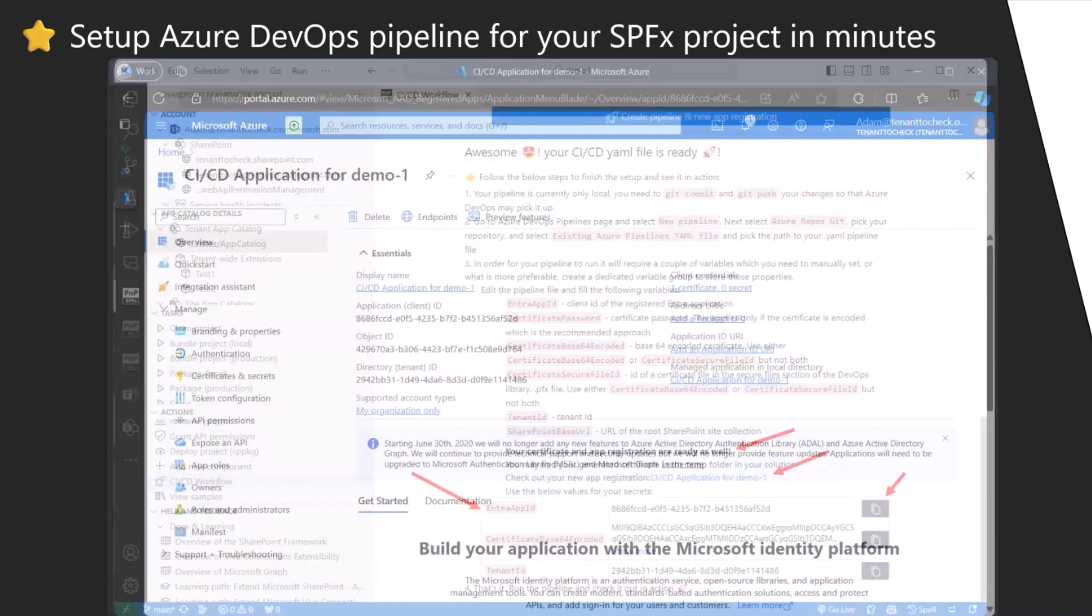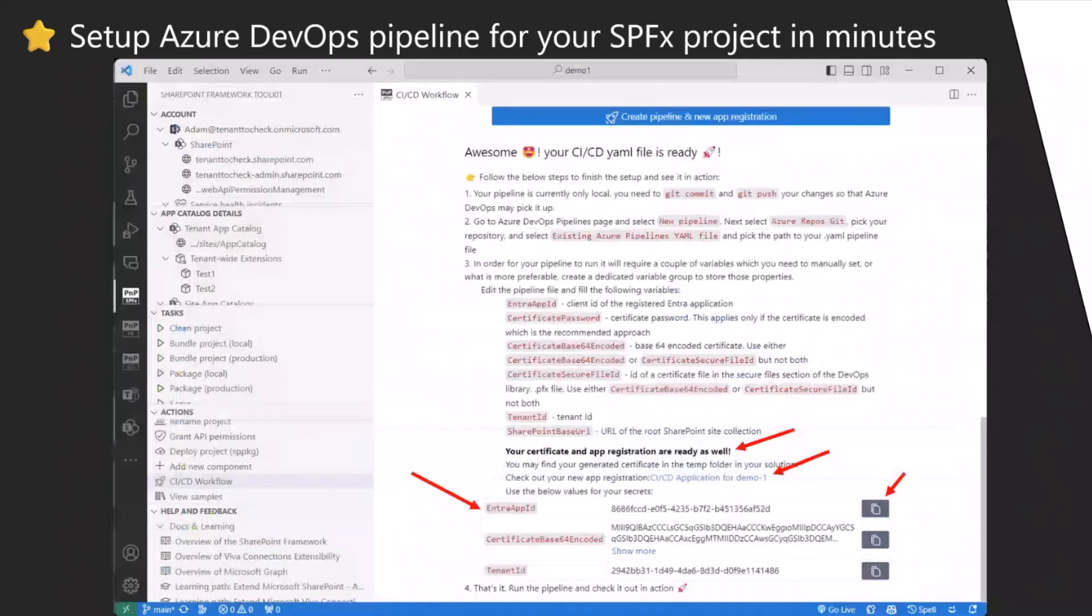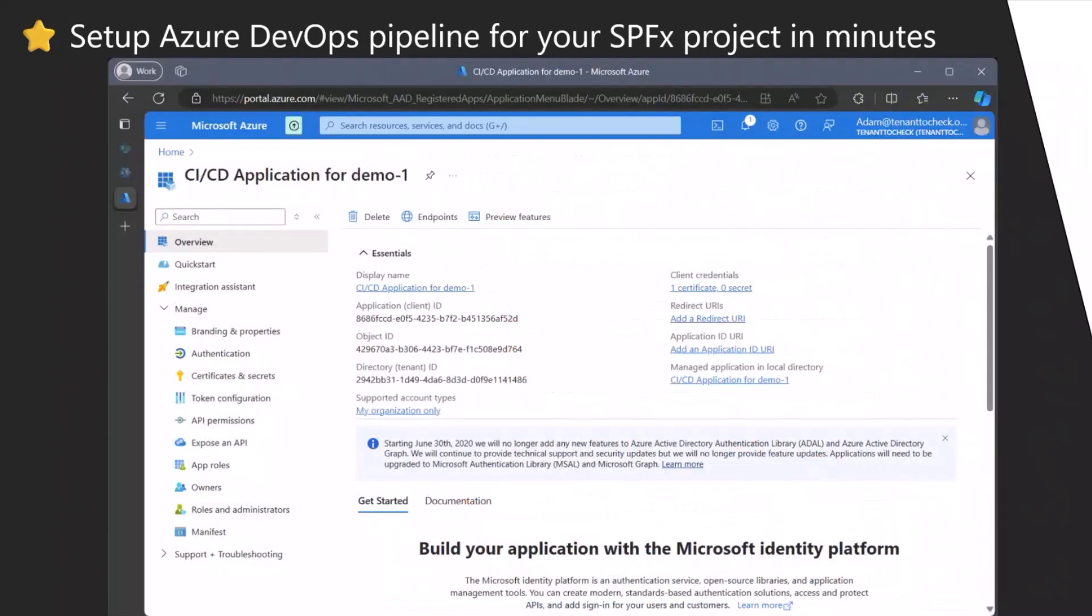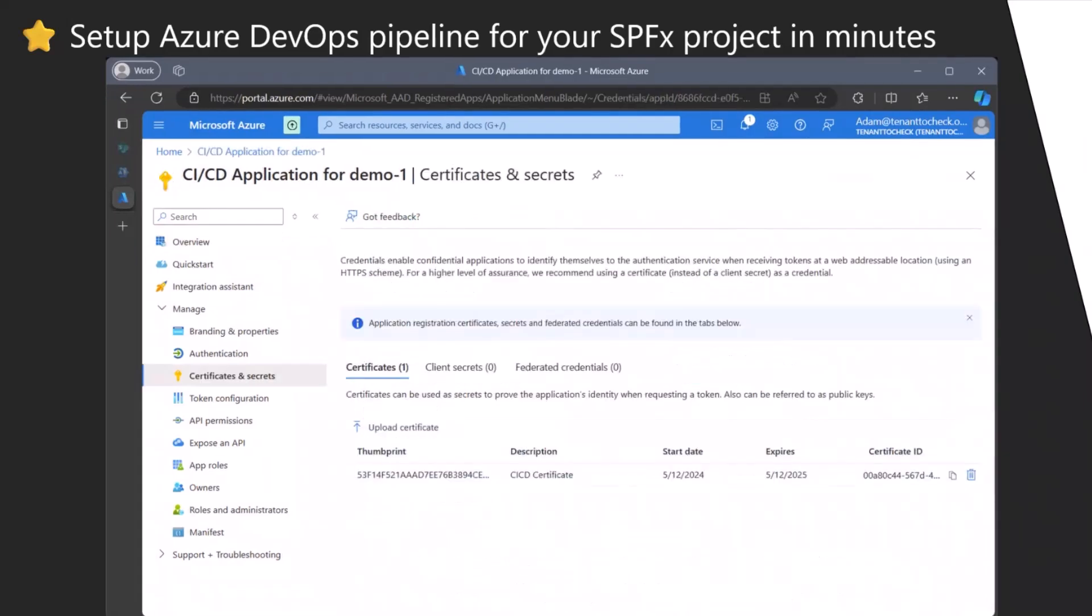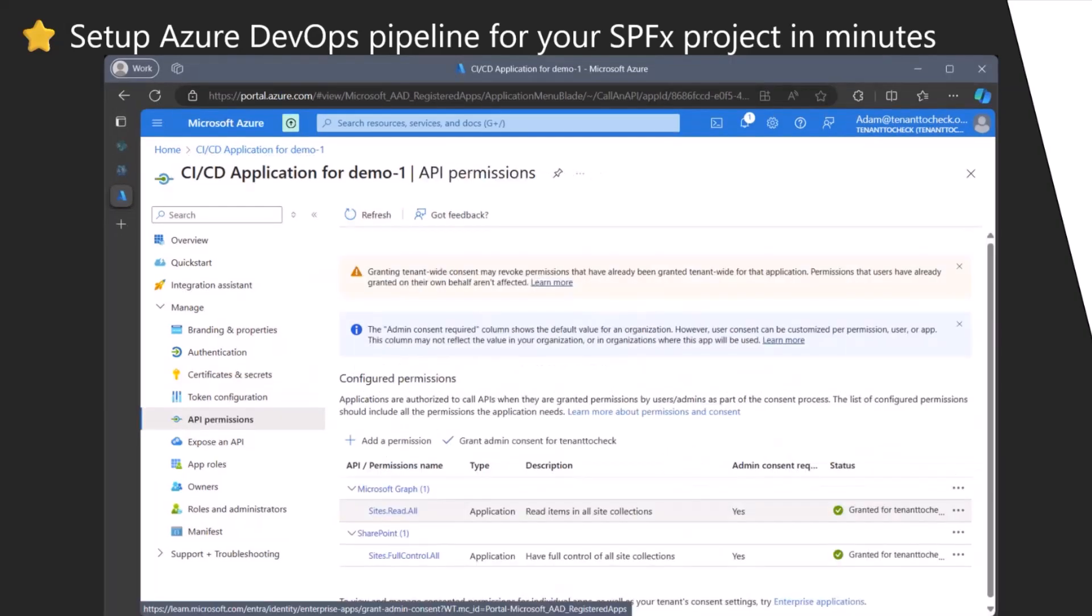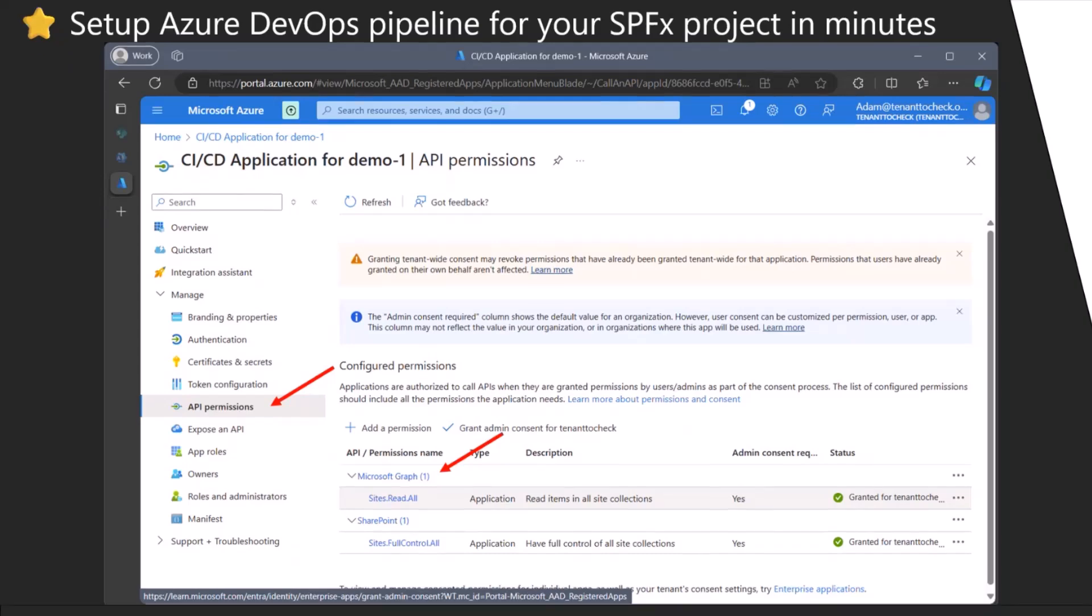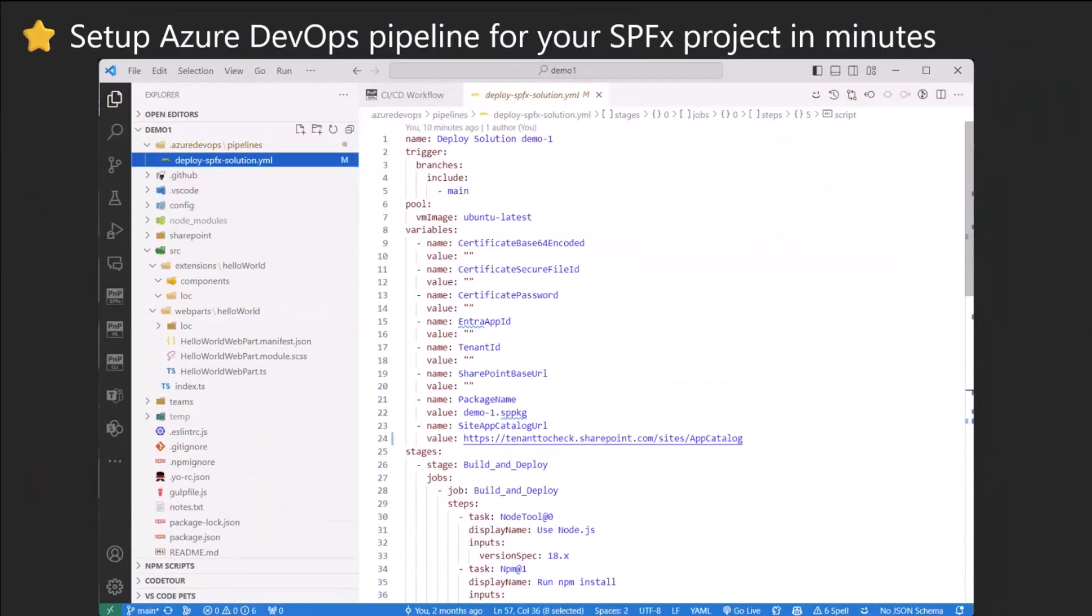At the bottom you can see those are the secrets you will need to add. Thankfully not the whole certificate is present here, but you can copy it directly from the table and create a new variable with the same and it will work. Check this out. You have a link to the app registration created for you. If you click on it, it will direct you to your Entra ID to this newly created app specifically for your work. It has a certificate set up already for you and the scopes.